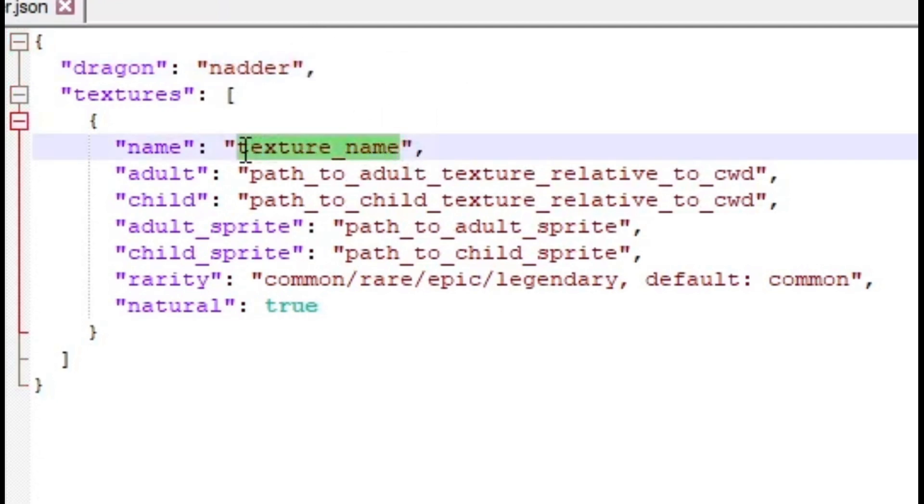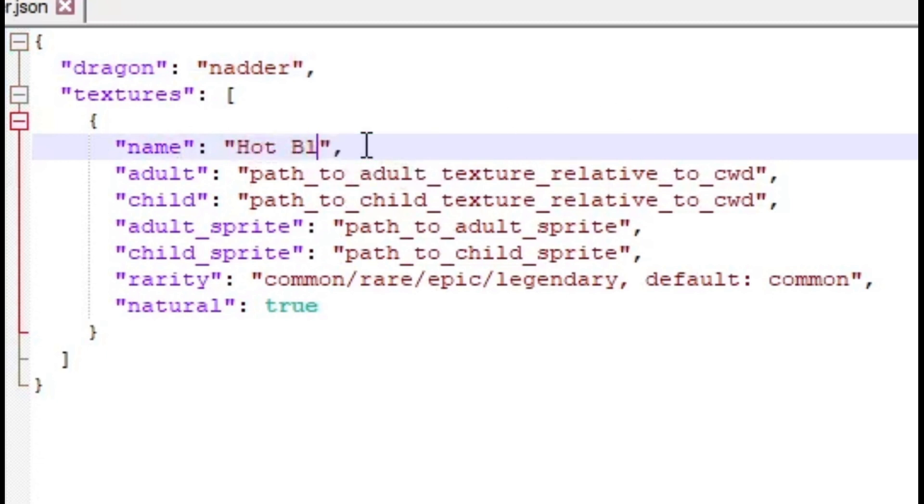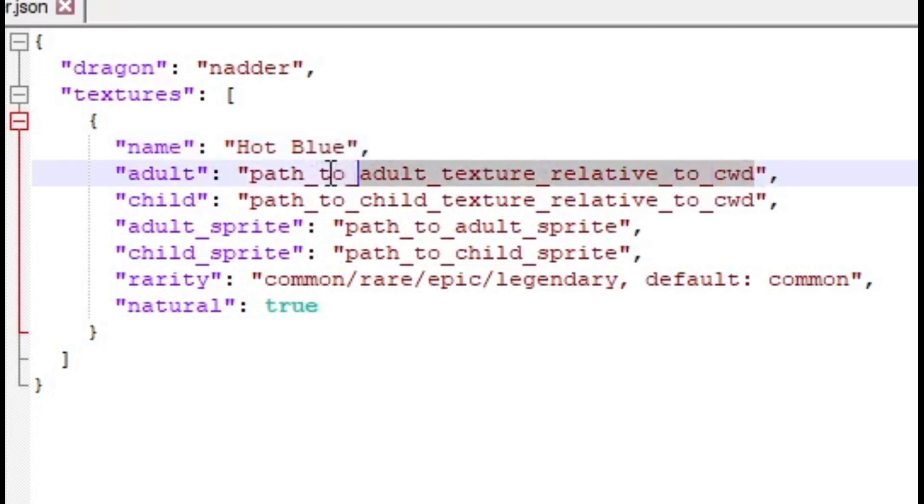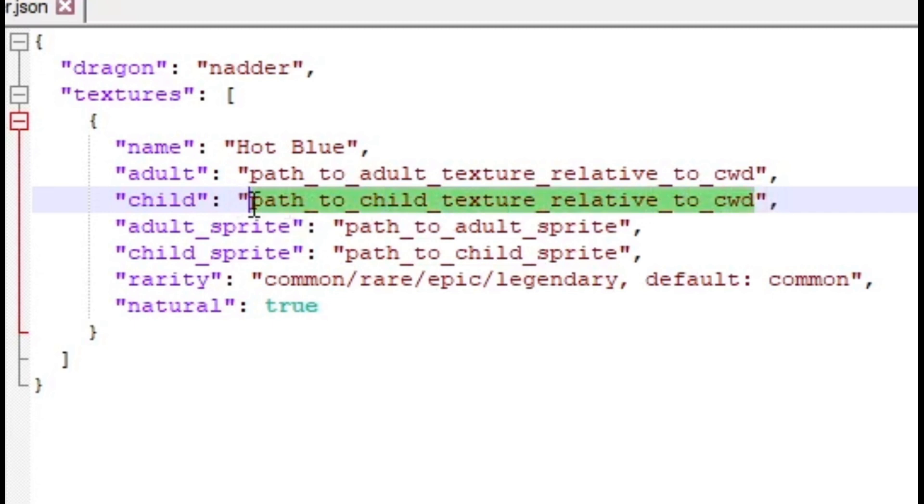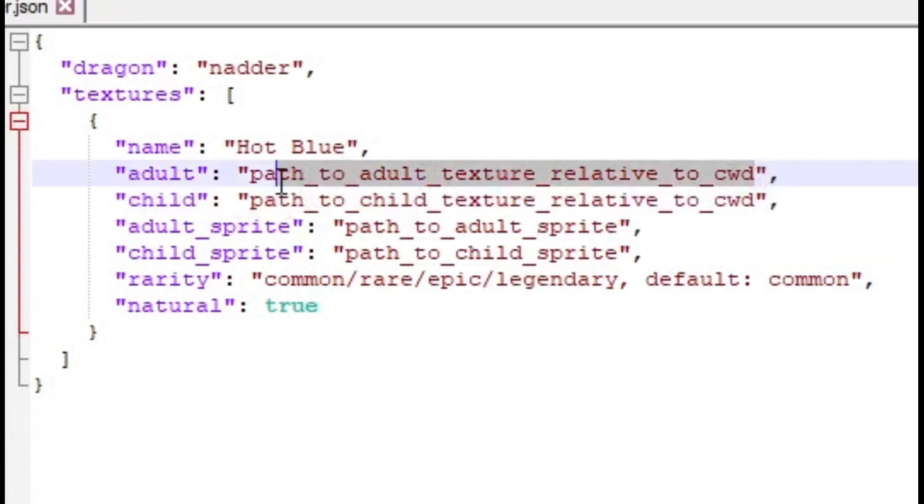This is the texture name, so we're going to name it Hot Blue. This is the path to the adult texture and this is for the baby texture. We're just going to do the same one for both.